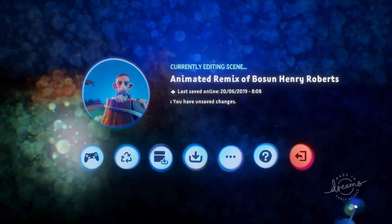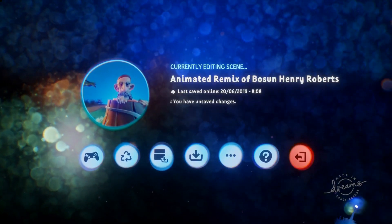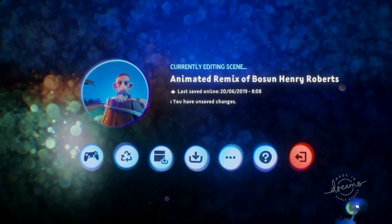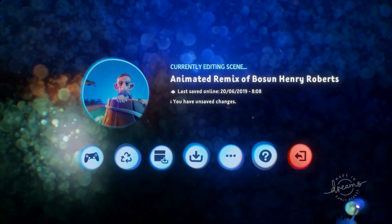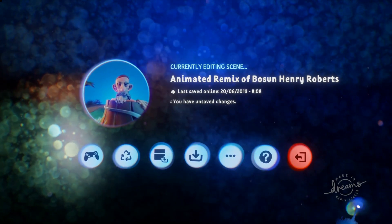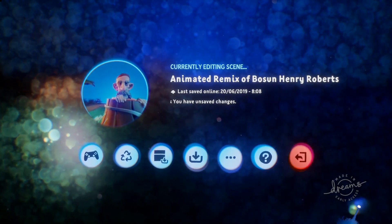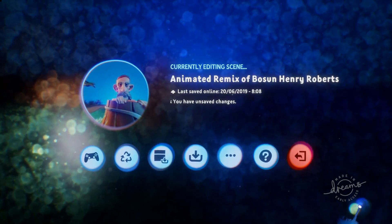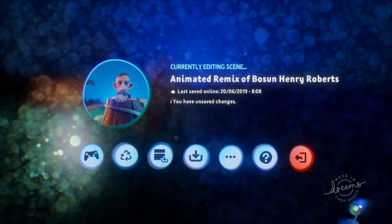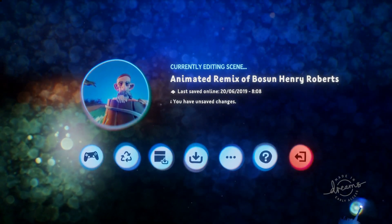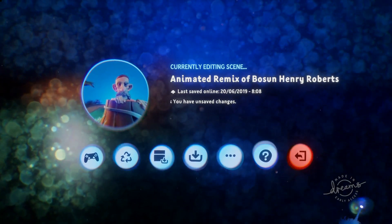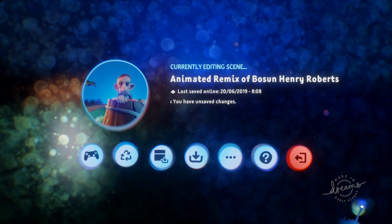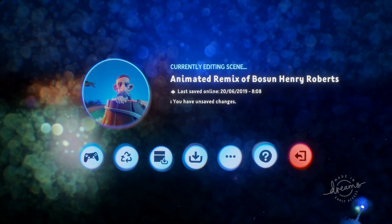Hi, this is Ladylex UK and this is a Dreams tutorial. Well, it's more of a how did I do it tutorial. I posted up this animated remix of Bosun Henry Roberts last week and it's just a little practice animation that I made to try out a few different techniques and I thought I'd show you how I did it.